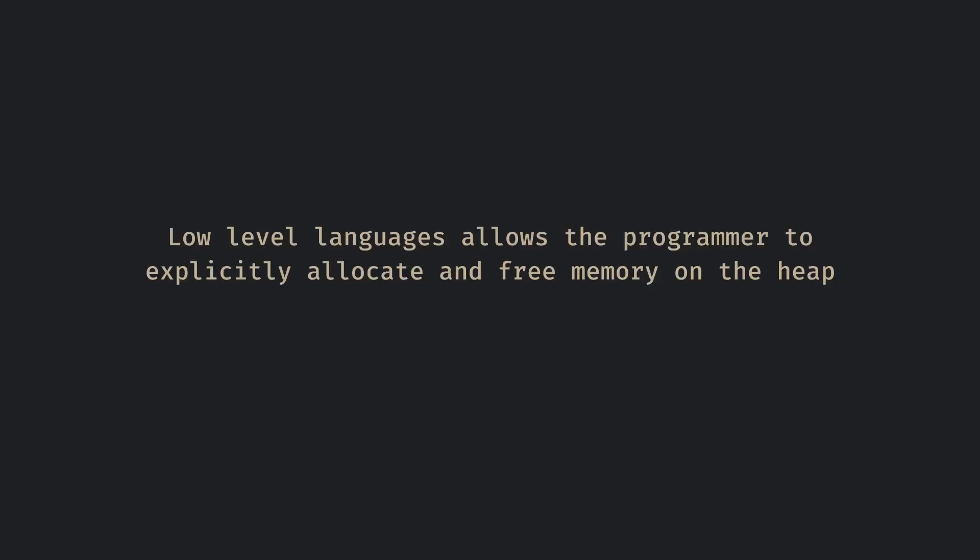Low-level languages allow the user to explicitly allocate and free memory on the heap. In languages like C and C++, the programmer manually allocates memory which returns a pointer and they deallocate the memory using that pointer.